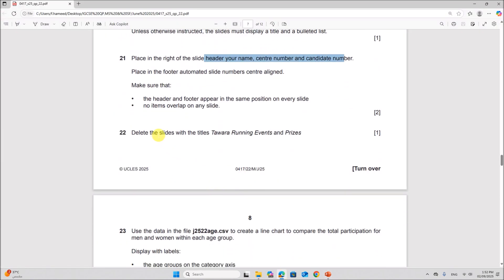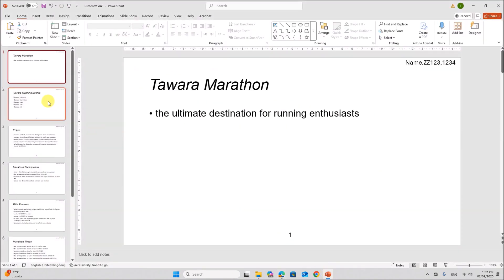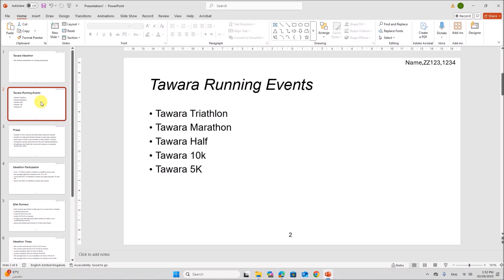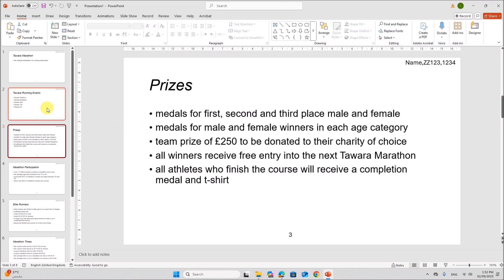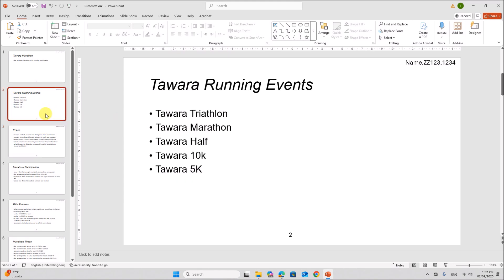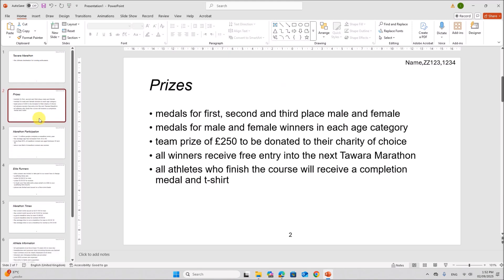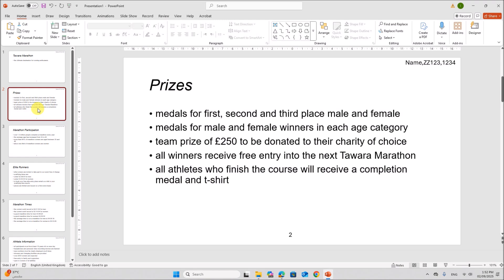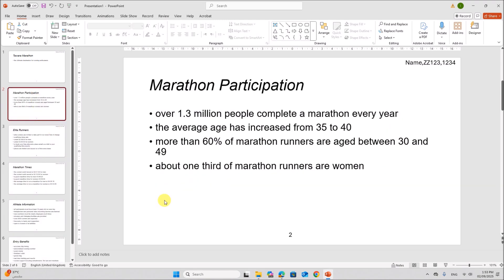Delete the slides with the title Tavera Running Events and Prices. So we have one slide here, Tavera Running Events and Prices. We have to delete these two slides. So delete slide two and the next slide.